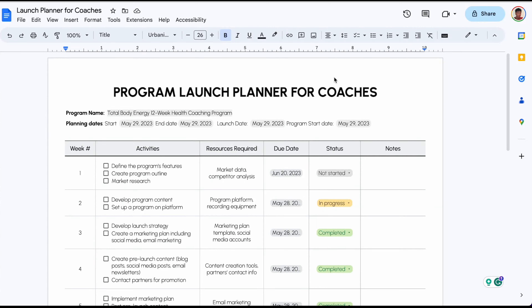Hello everyone, thank you for stopping by my YouTube channel. In today's video, I'm going to show you how to design a program launch calendar in Google Docs.